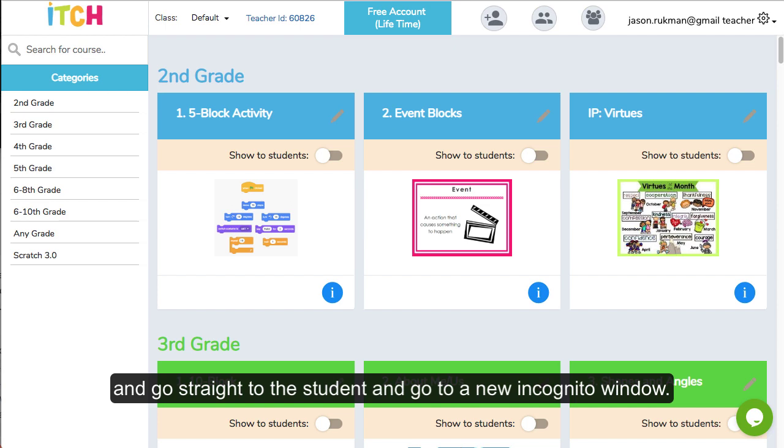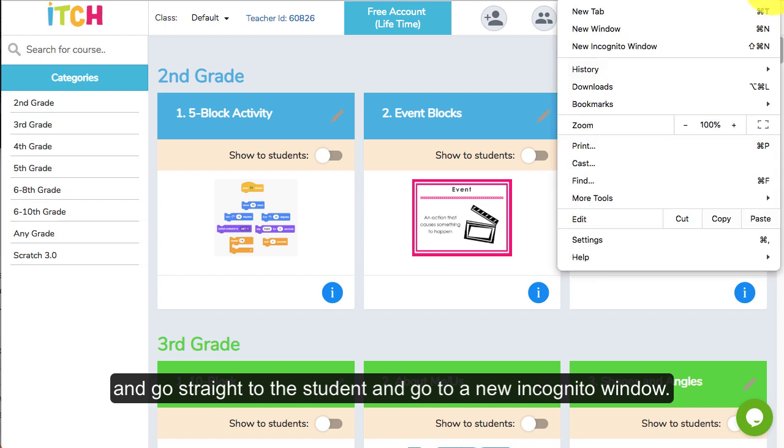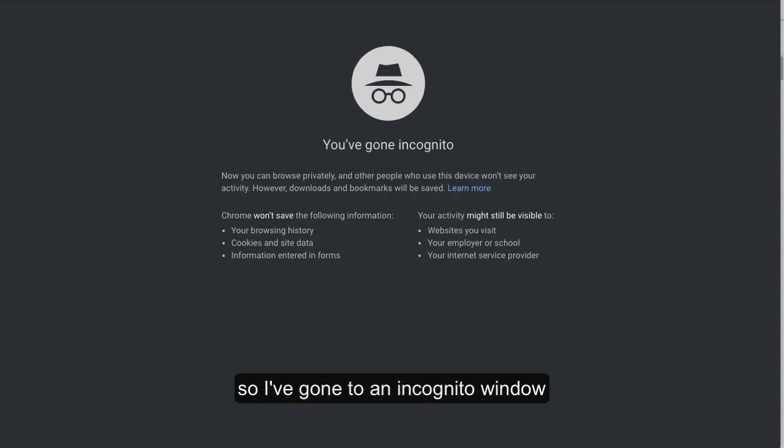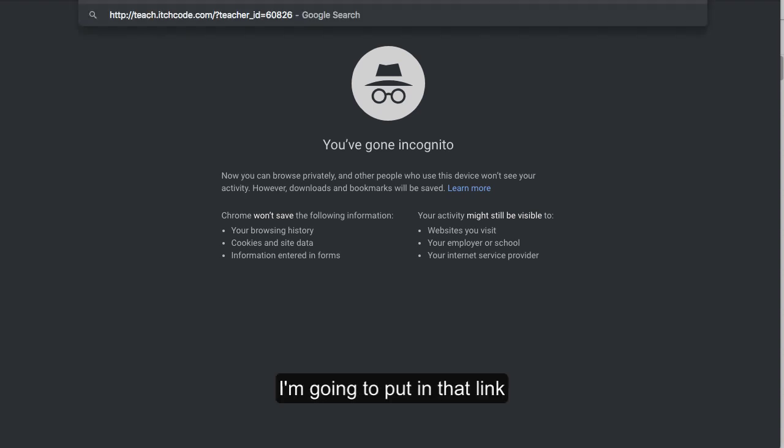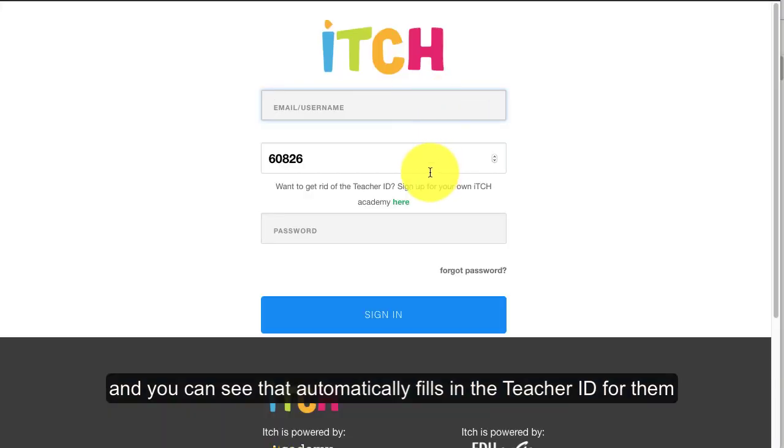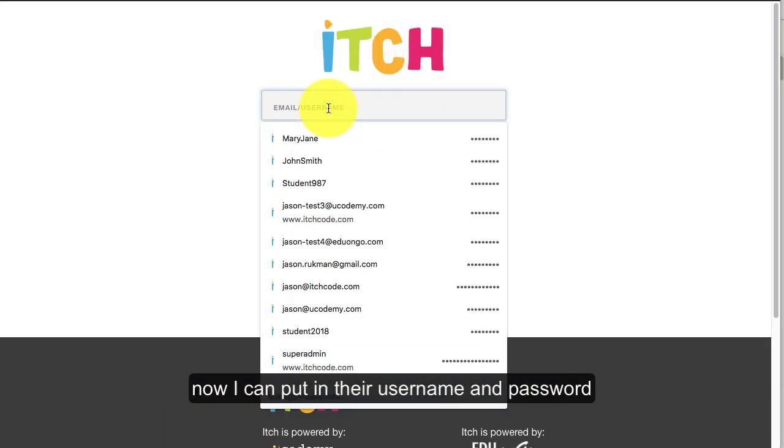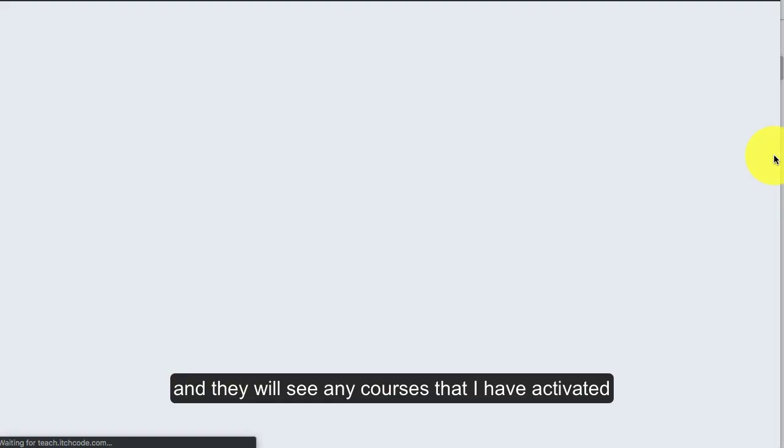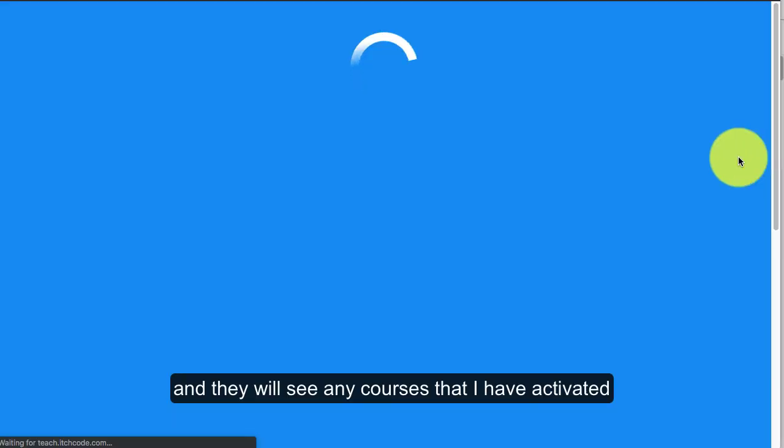I'm going to do a new incognito window which lets me log in as someone else. I'm going to put in that link and you can see that automatically fills in the teacher ID for them. Now I put in their username and password, sign in, and they will see any courses that I currently had activated.